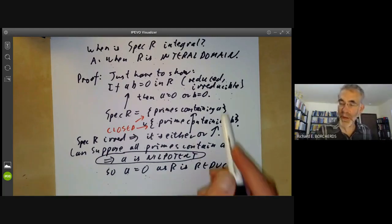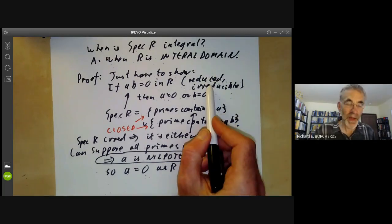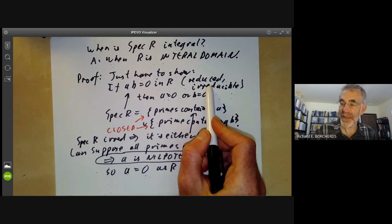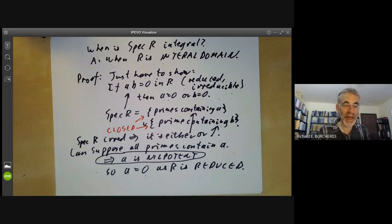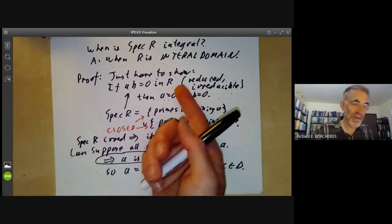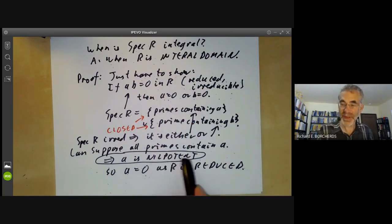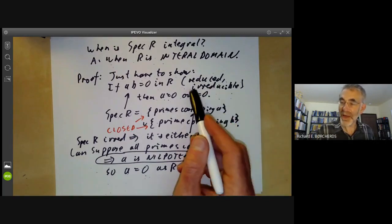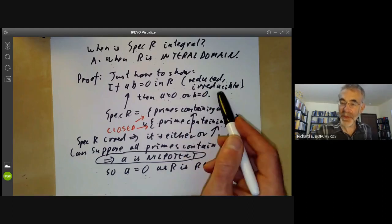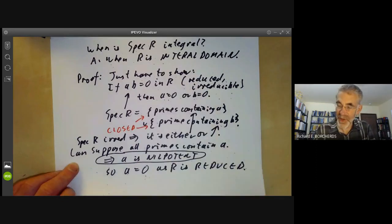A quick warning: if you're looking at coordinate rings of algebraic sets, you may recall that an algebraic set is irreducible if and only if its coordinate ring is an integral domain. It's easy to think that being irreducible is equivalent to being an integral domain, but that's only true if there are no nilpotent elements. Once you allow schemes with nilpotent elements, a space being irreducible does not imply its coordinate ring is an integral domain — you also have to check that it's reduced.